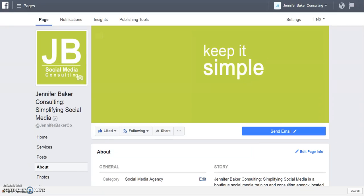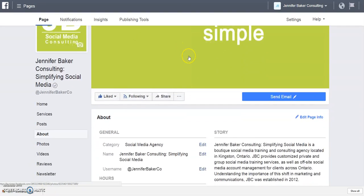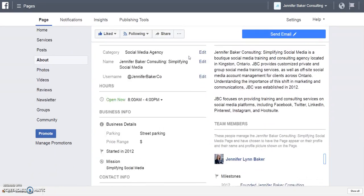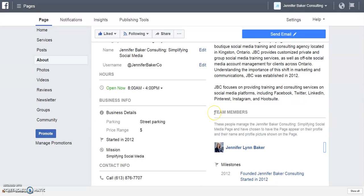I noticed that it is now available again. If you look under your page's About section, you will see a new section called Team Members. These are people who manage your page and have chosen to have the page appear on their profile, with their name and profile shown on the page.